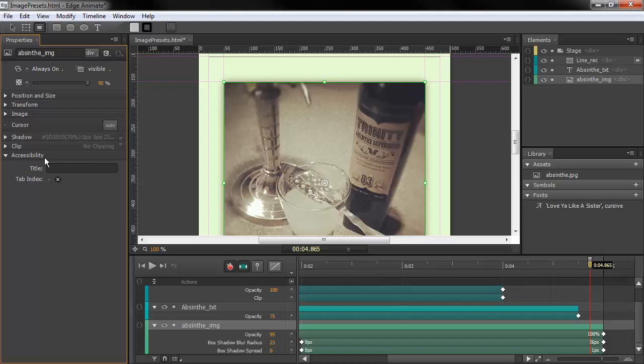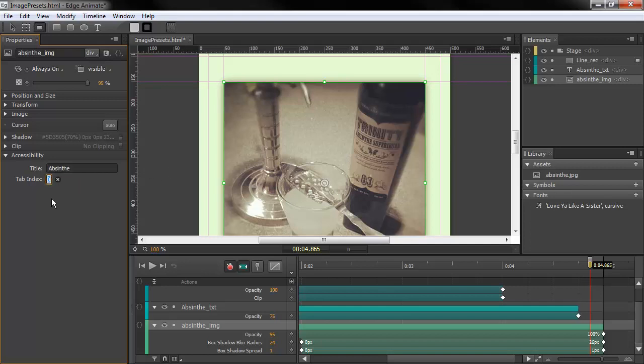You'll notice a new accessibility area. Here we can put in a title. So, Absinthe. And a tabindex. A tabindex at zero at default. We can put one in there or whatever. We can remove that if we want to. And this helps, of course, with accessibility.